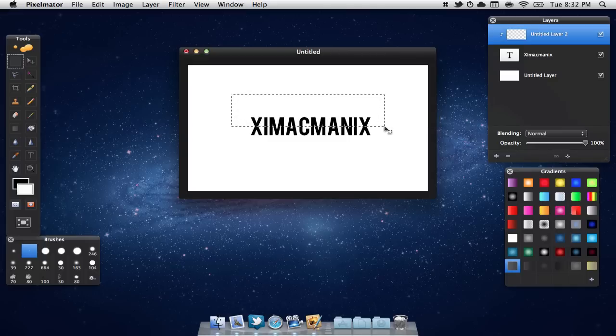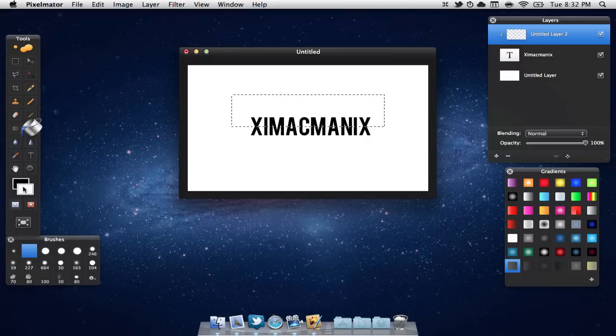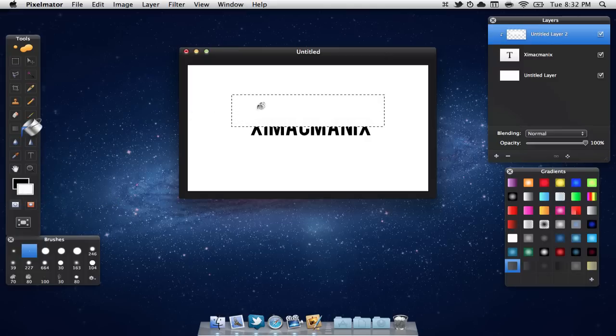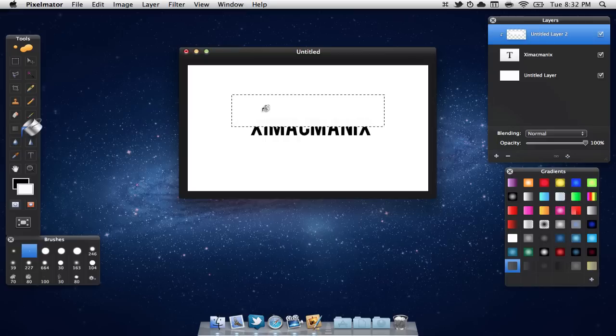So once you're done that, we are going to go to our bucket tool and we are going to want to make sure white is selected. We are then going to come over here and we're going to select into our box.